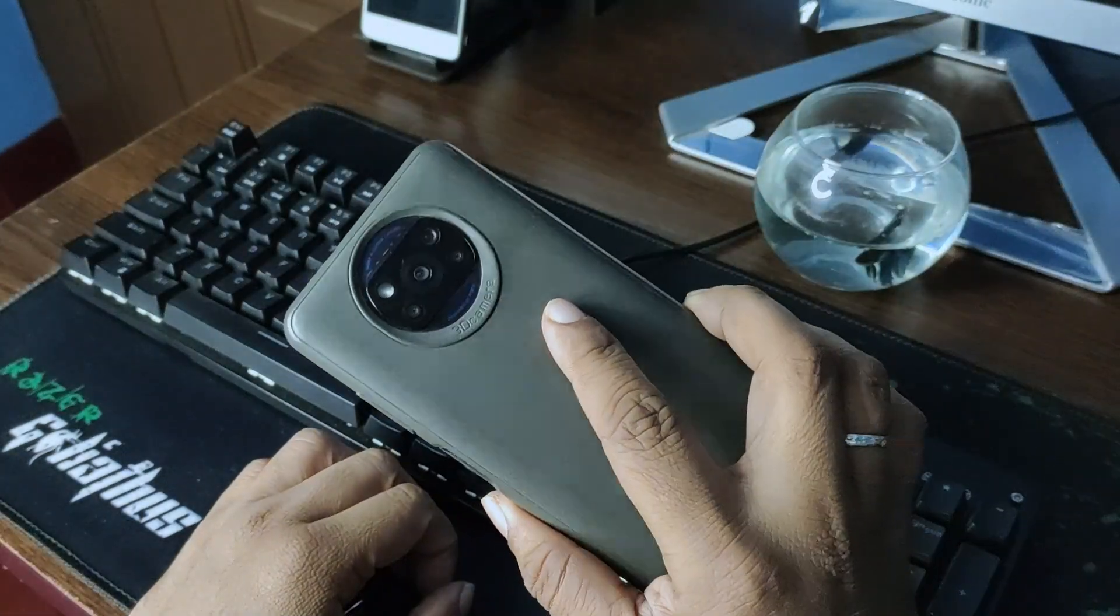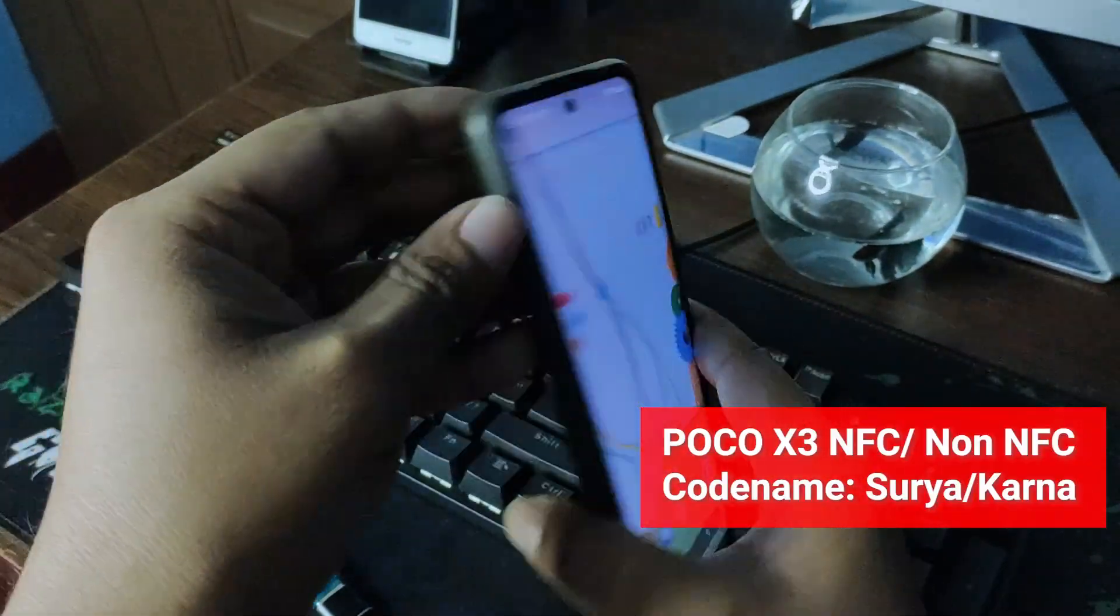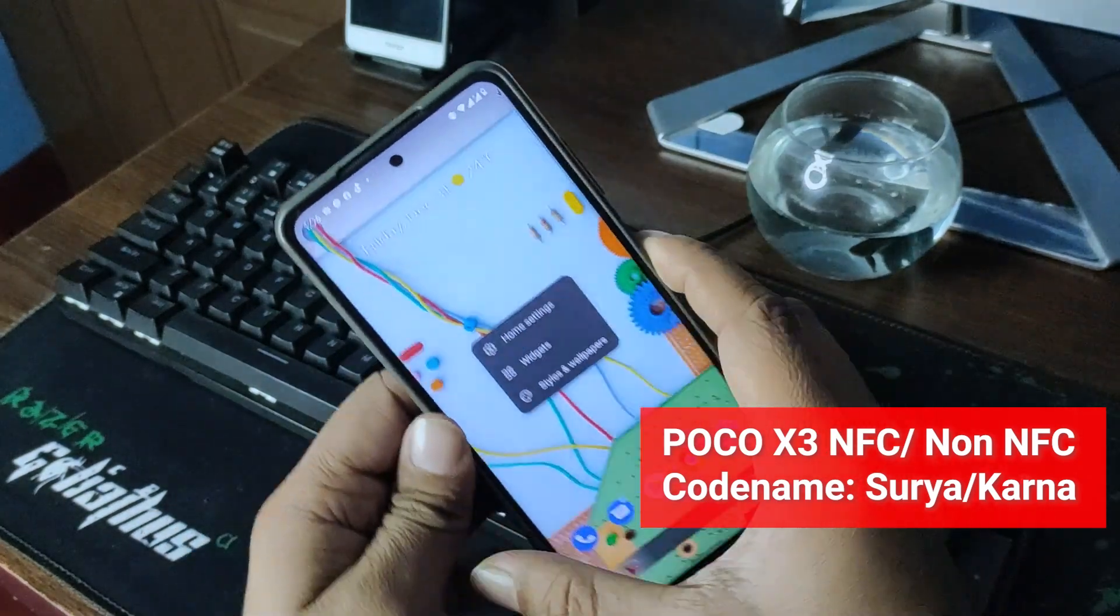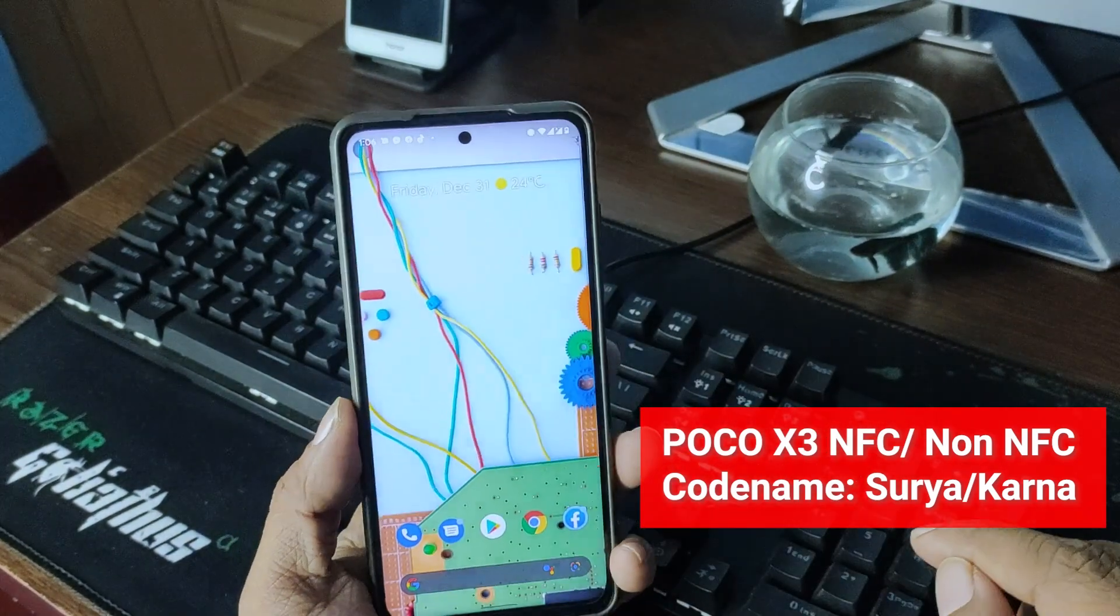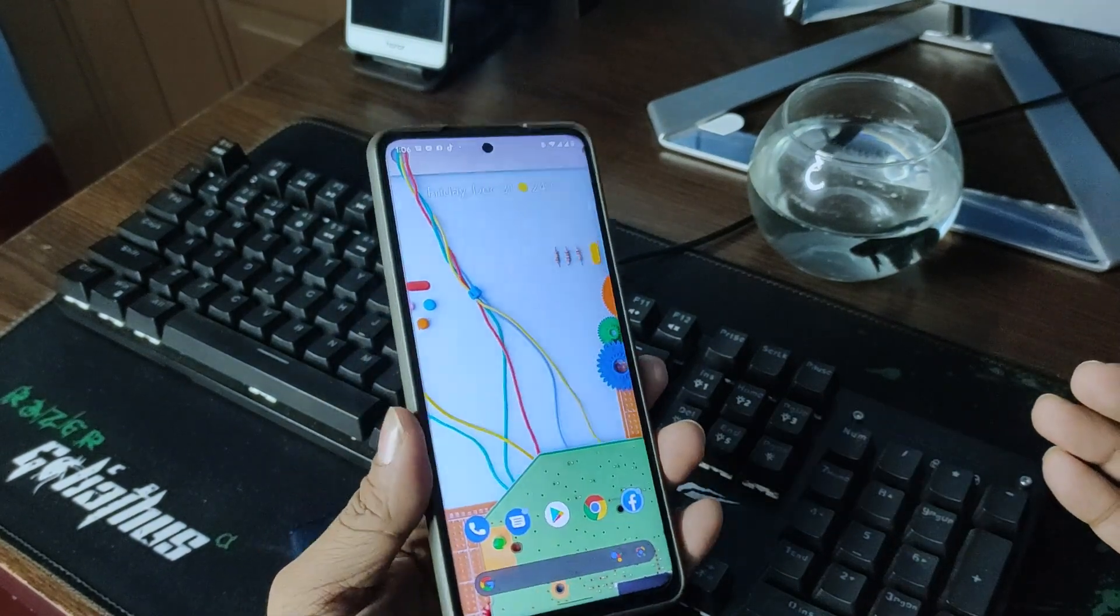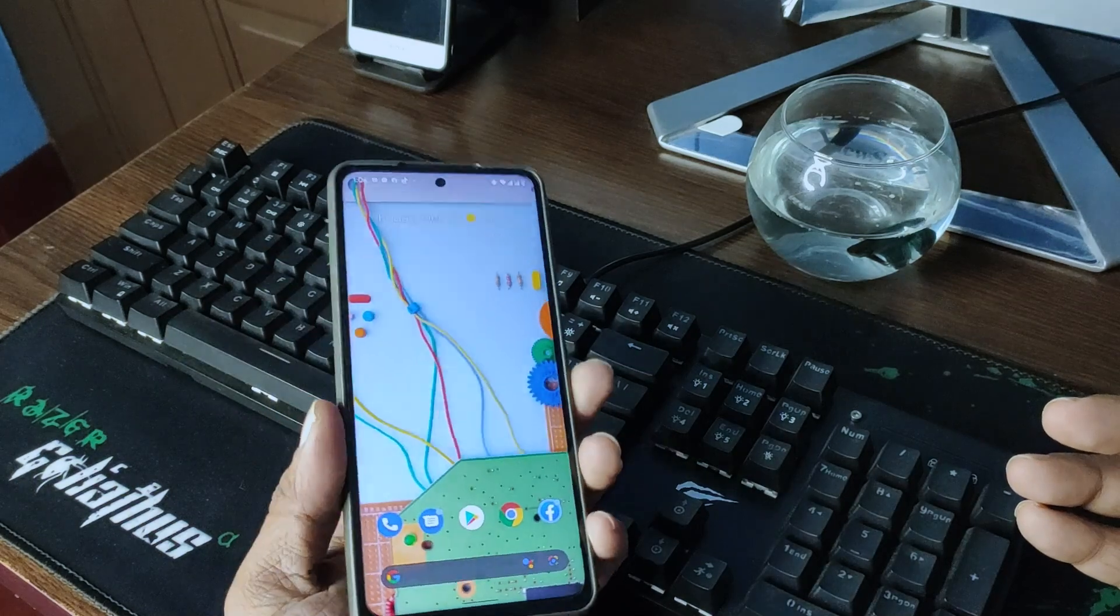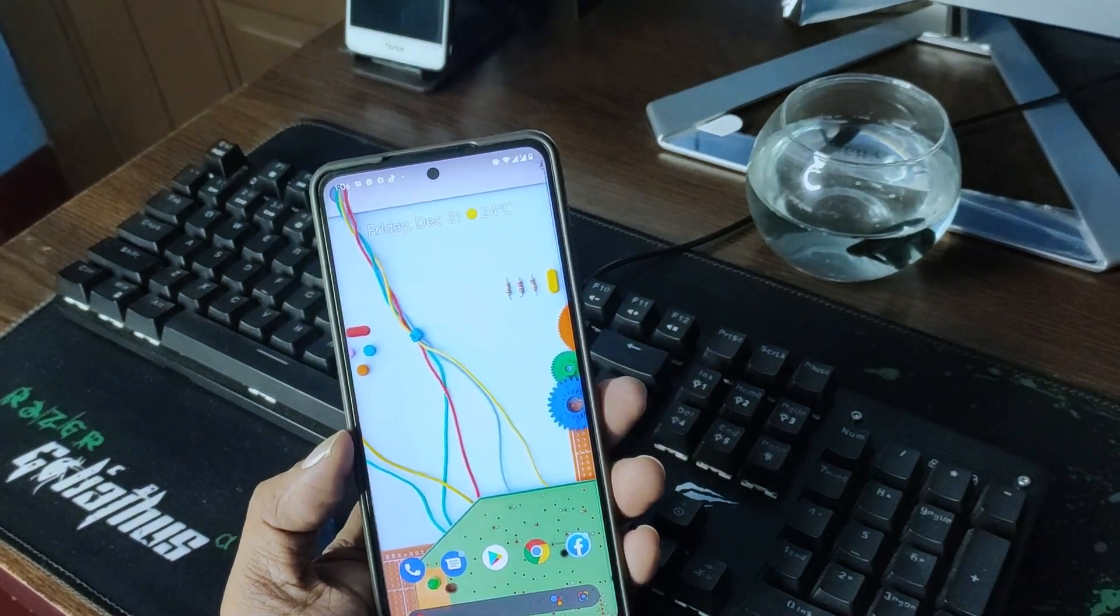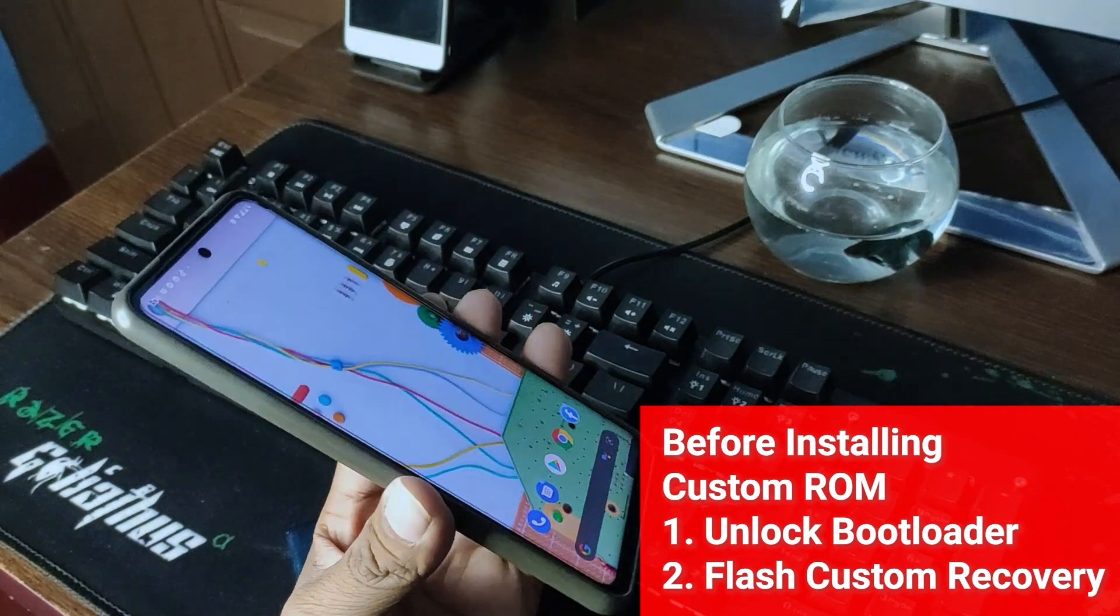Hello and welcome back to another video. This is a Poco X3, and I'll try to install Arrow OS 12, which is based on Android 12. This is a basic AOSP ROM. Before starting the installation video, I'd like to mention that your phone needs to be bootloader unlocked.